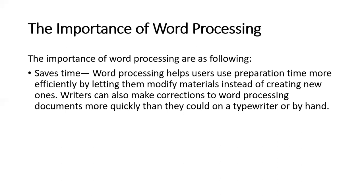Word processing helps users prepare various documents. It helps users save preparation time more efficiently by letting them modify materials instead of creating new ones. Writers can also make corrections to word processing documents more quickly than they could on a typewriter or by hand.